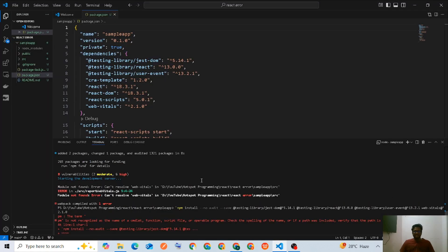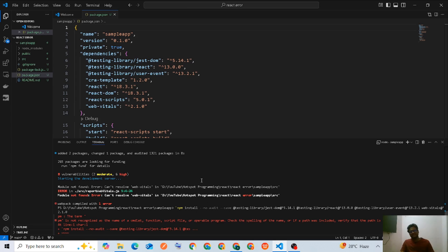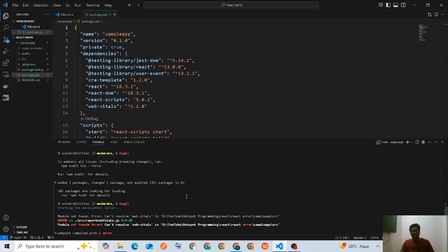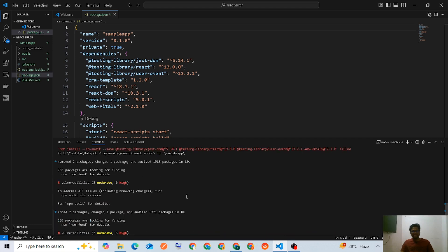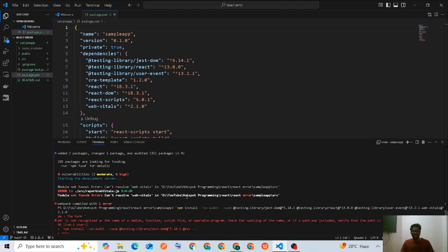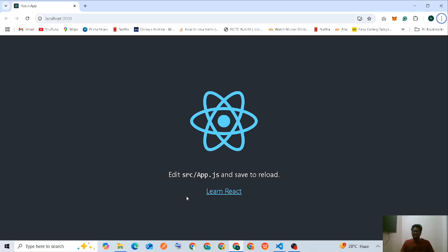That's what we did - we uninstalled React 19 and installed React 18 instead. If you like this video, please like, share, and subscribe to Hotspot Programming. Thank you.